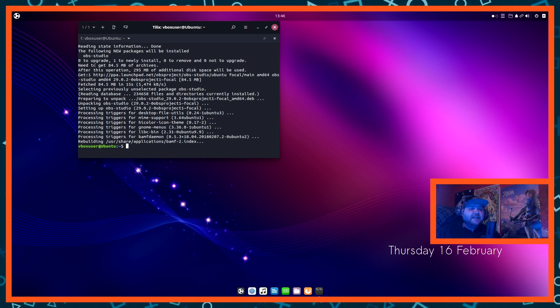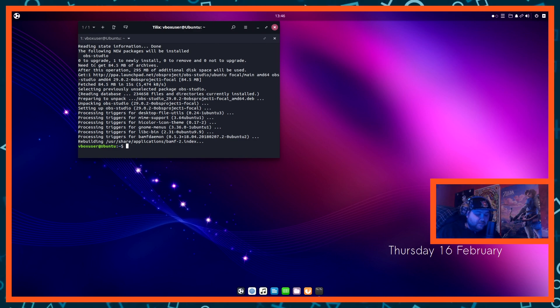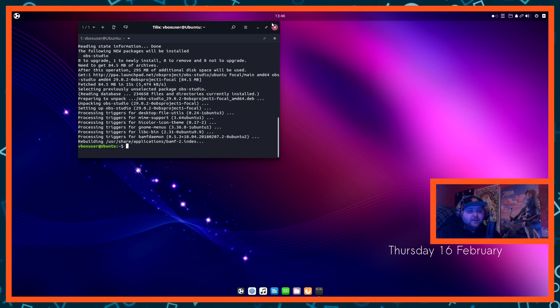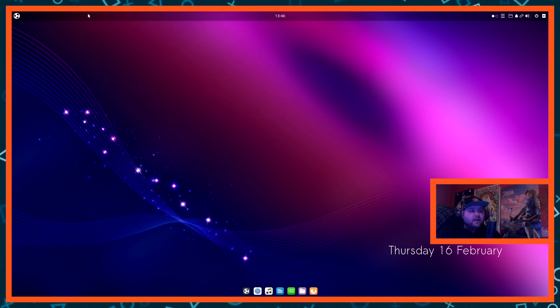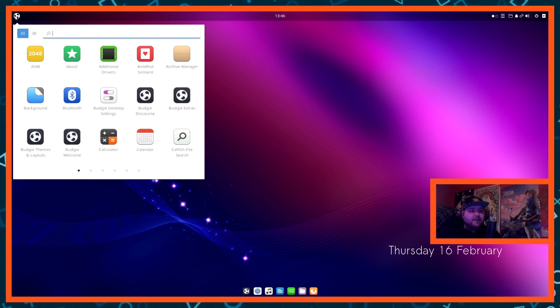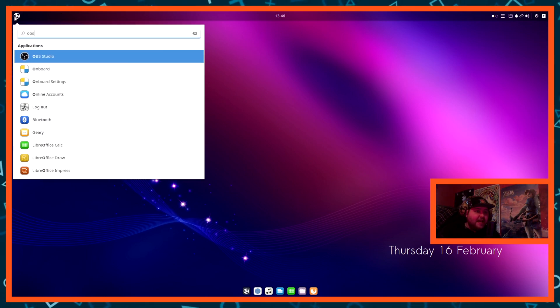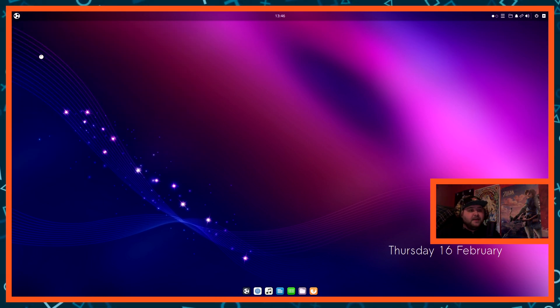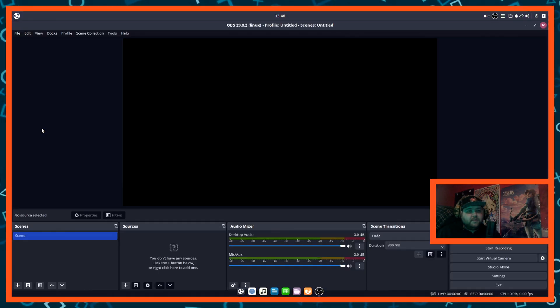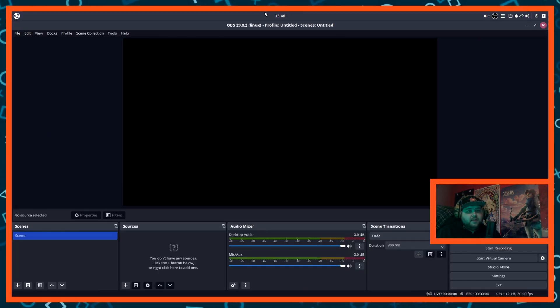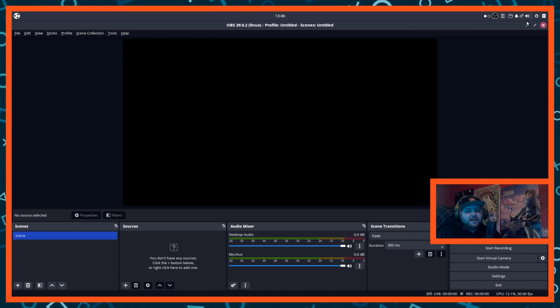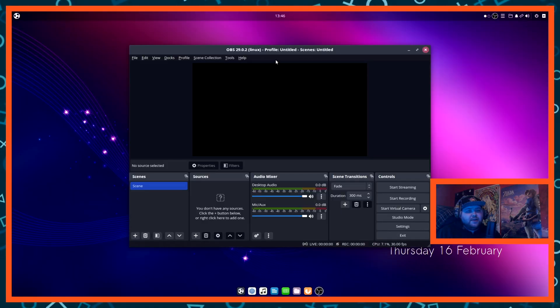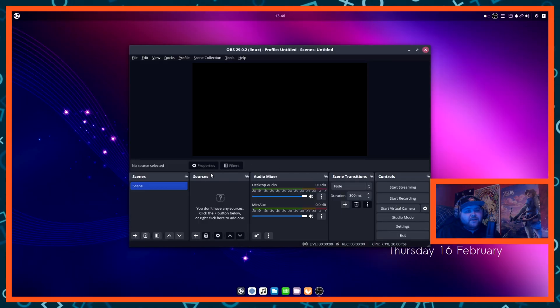So now that that's done, we can close off the terminal now. Go to wherever your software list is, type in OBS, and boom, OBS studio appears. We can just click on that right there. And there we go, OBS studio is now installed and you're free to do whatever you want with it.